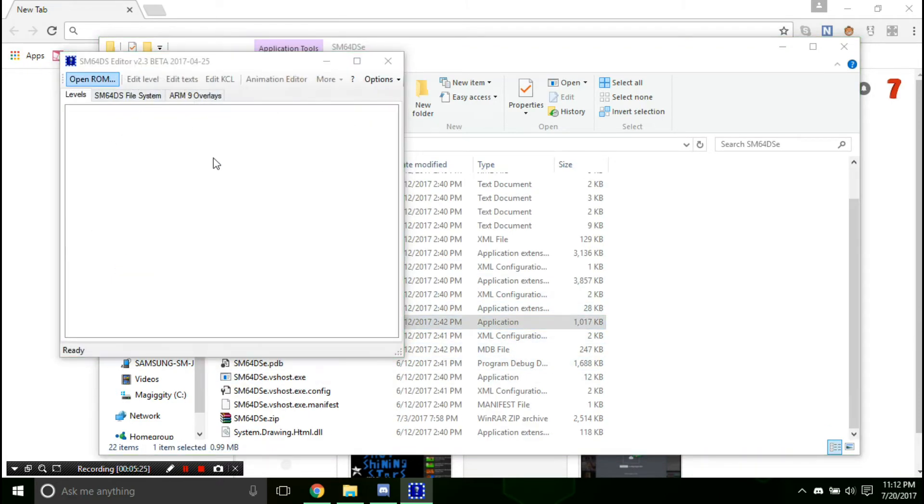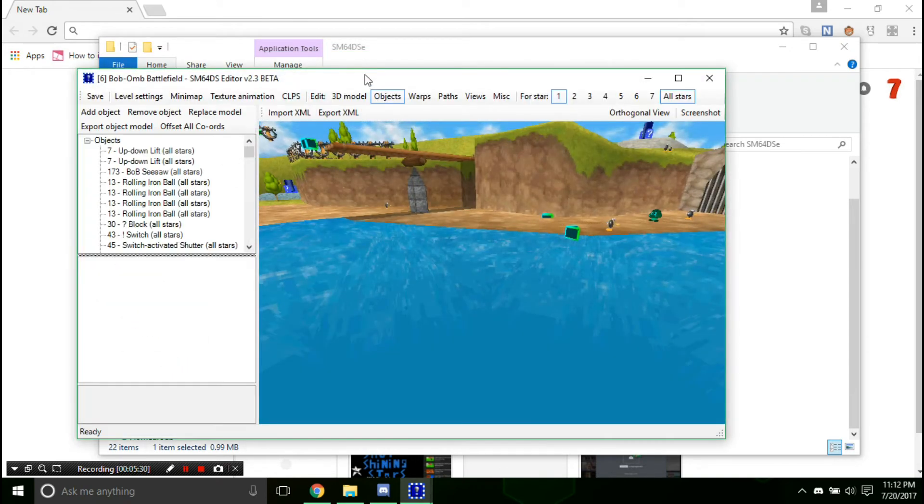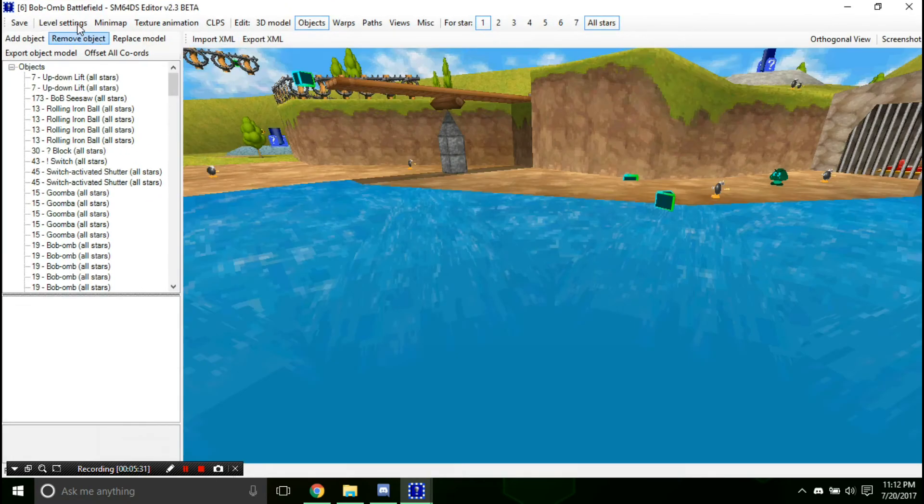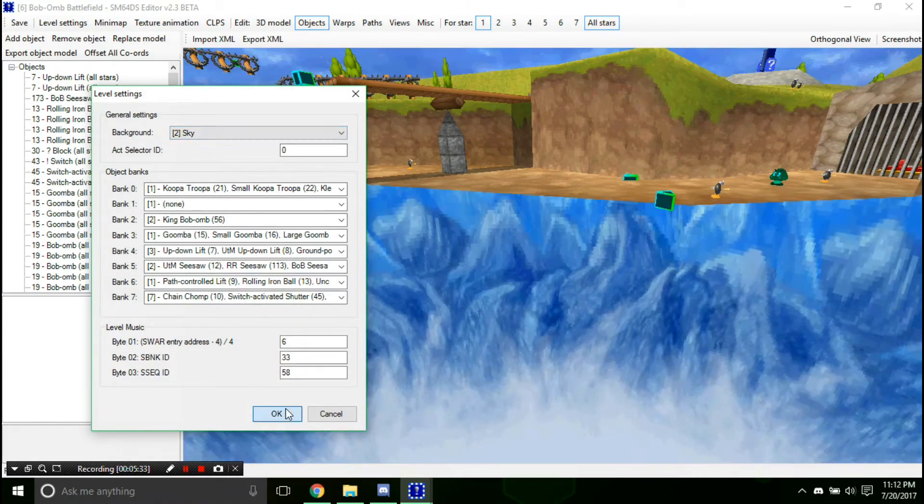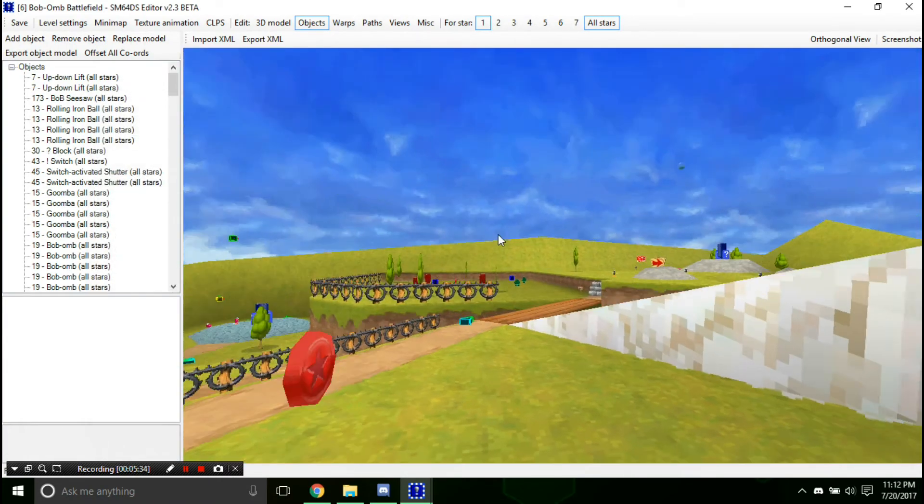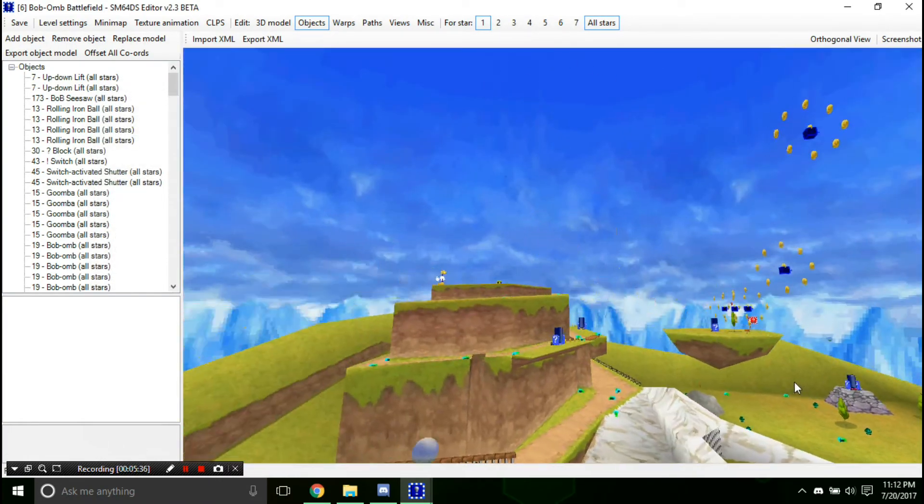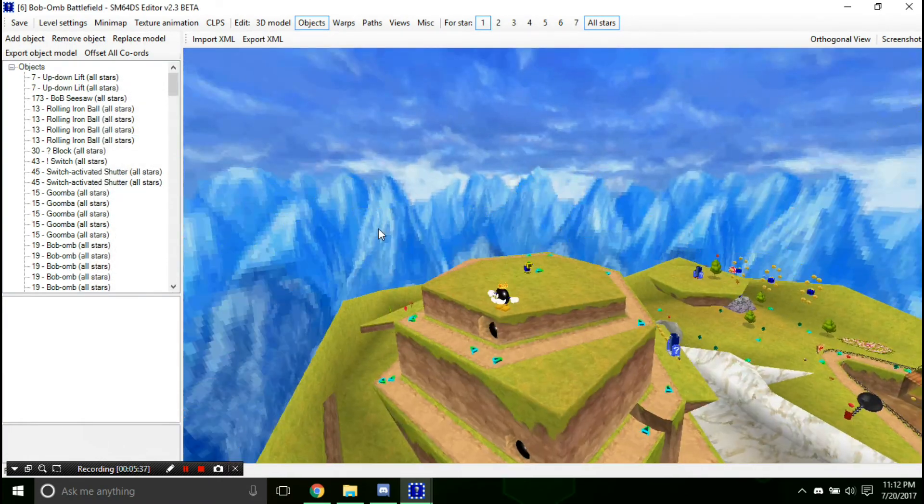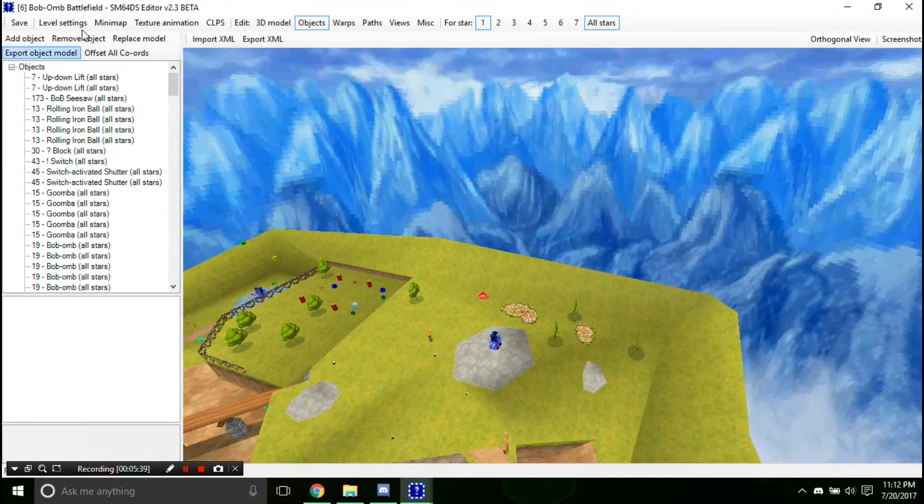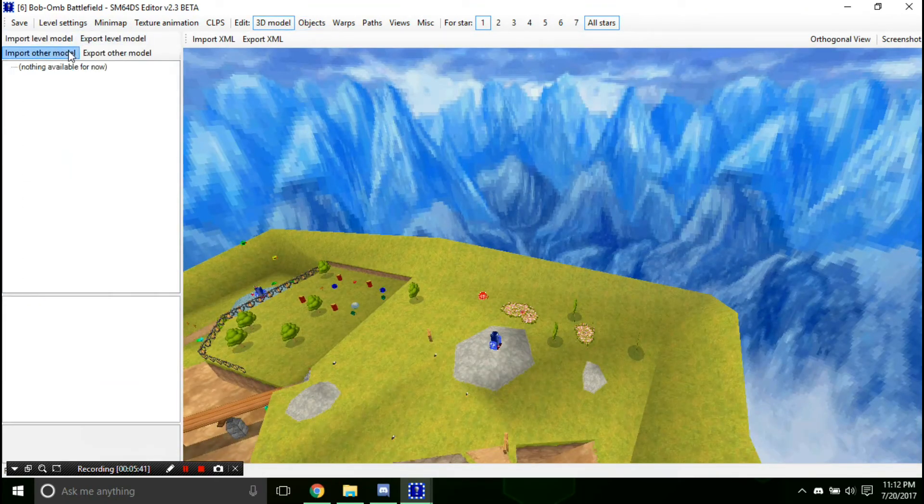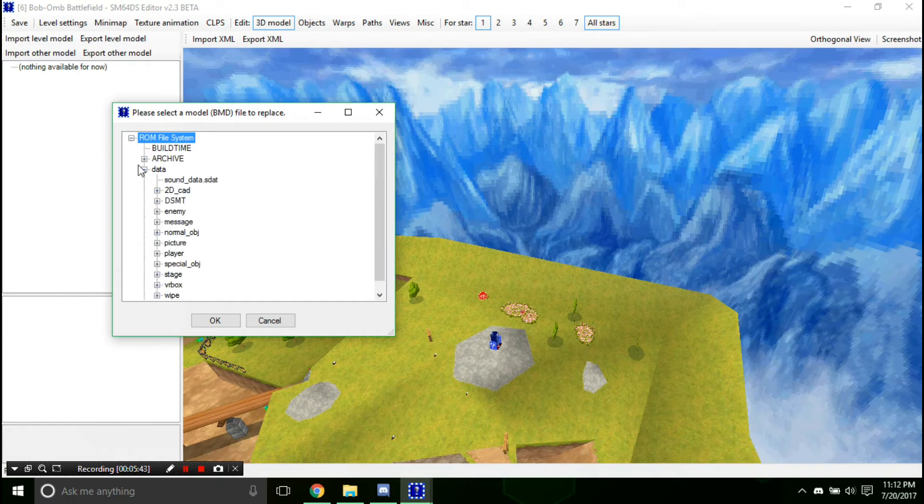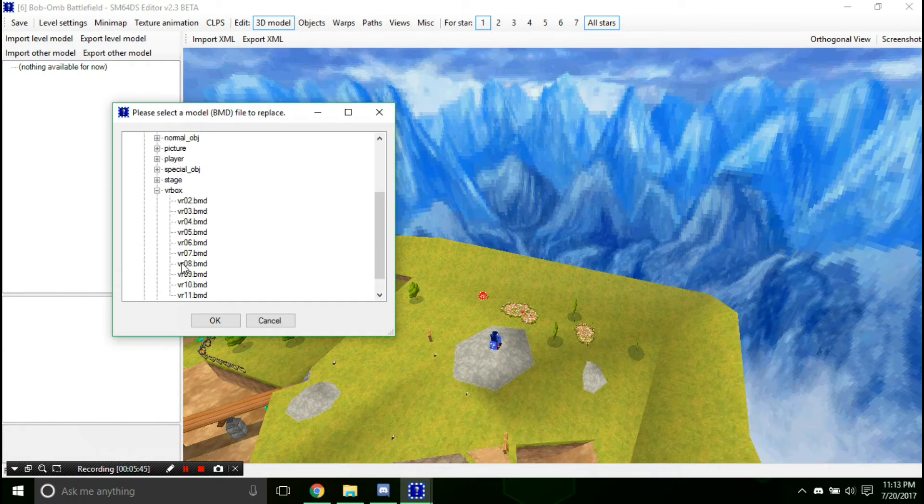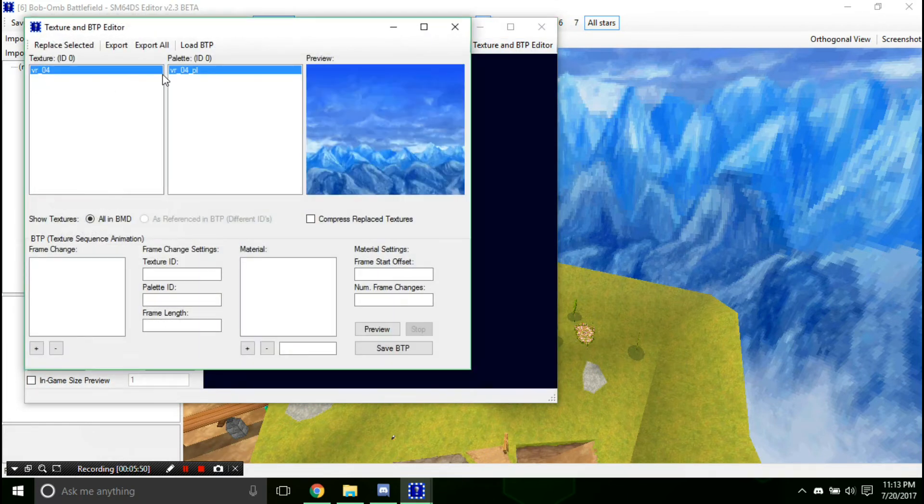Now, let's open this. If we go to battlefield, we now have a new texture without the sun.